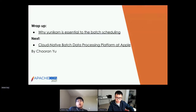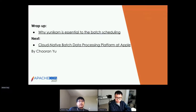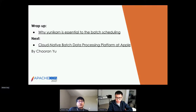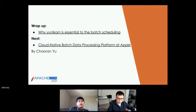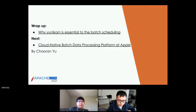That's what I wanted to introduce in part one. Hopefully you now have an idea of why YuniKorn is essential to batch scheduling, especially for Spark, and why it's important in this scenario. Next, I'll hand over to Chaoran to talk about building a cloud-native batch data processing platform at Apple.